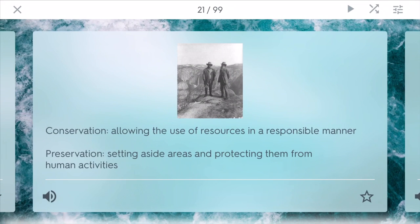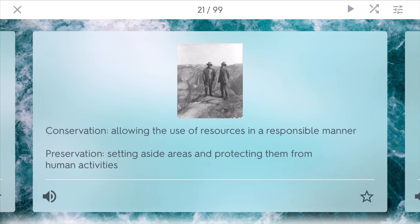Conservationists like Theodore Roosevelt wanted to allow the use of resources like trees in a responsible manner — so logging was allowed as long as you weren't using too much of it. Preservationists like John Muir wanted to set aside different areas and protect them from human activities, which ultimately led to the creation of things like the national forests.